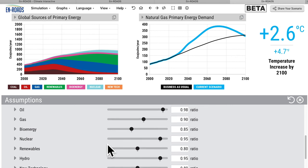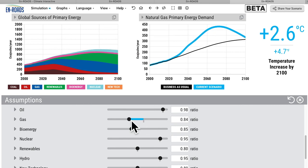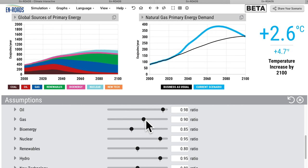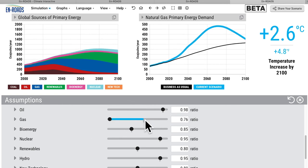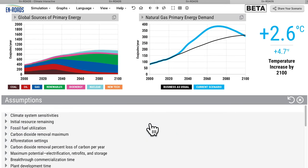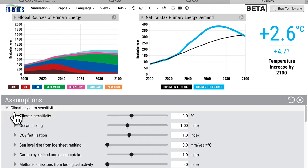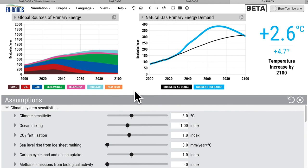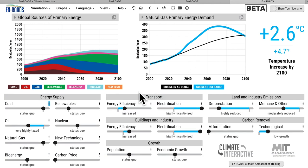An important one on natural gas is the progress ratio: every doubling of cumulative capacity of natural gas right now brings down the cost by 10 percent. What if that's more? Then we would get more natural gas. What if learning happens faster? You can explore the difference between those scenarios. Many other assumptions are also available, such as climate sensitivity to a doubling of carbon.